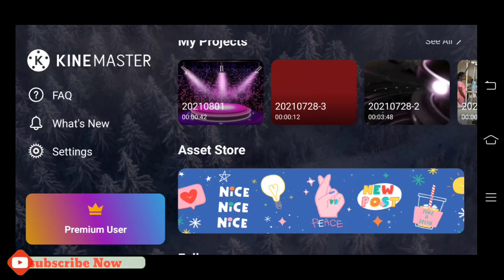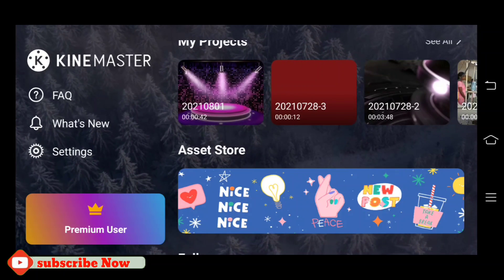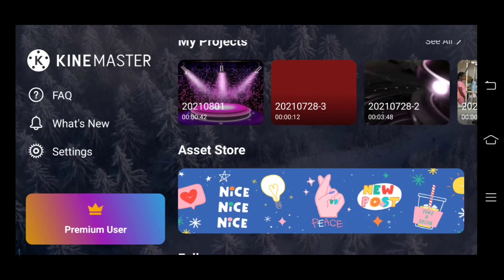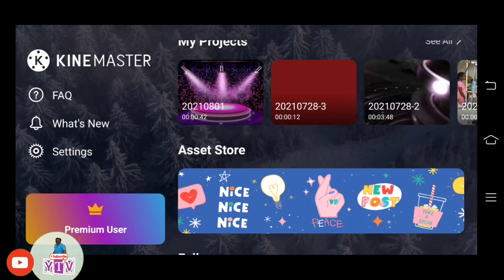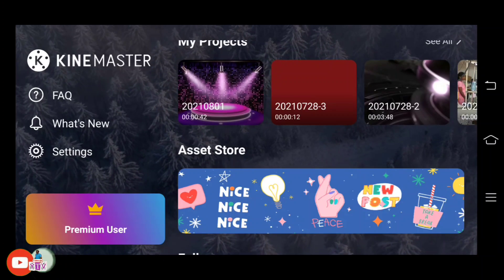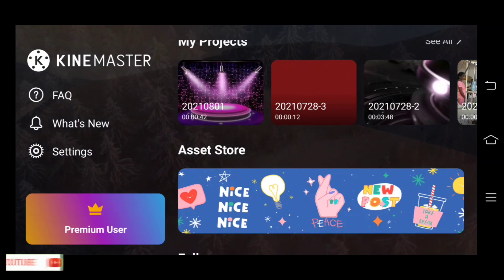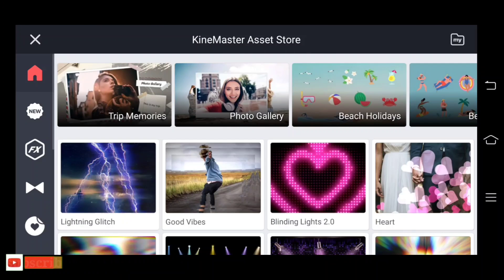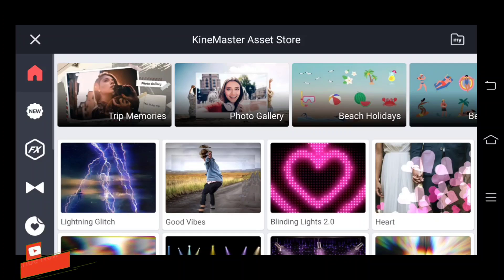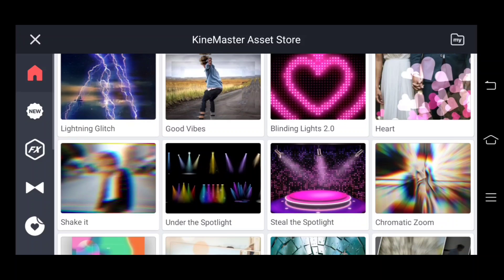Now let's go to the video. First, you can open the mobile app and go to the store. We will download the background video, so we will click on the store. Now enter the store — there are new stickers and videos we will download.